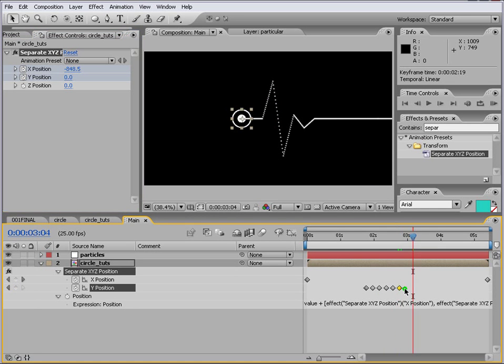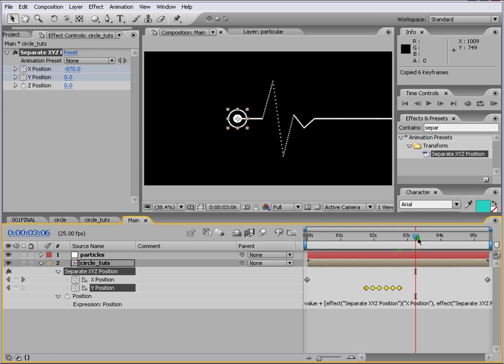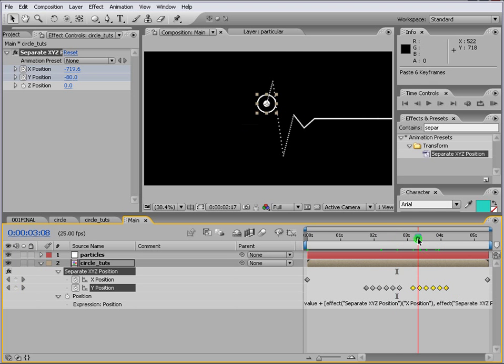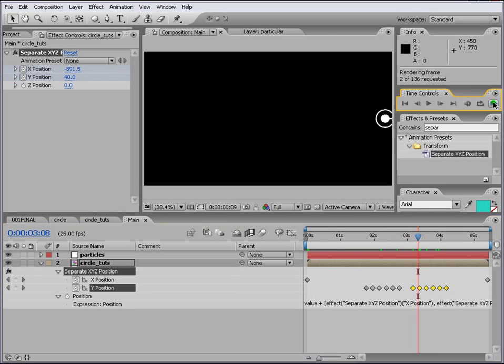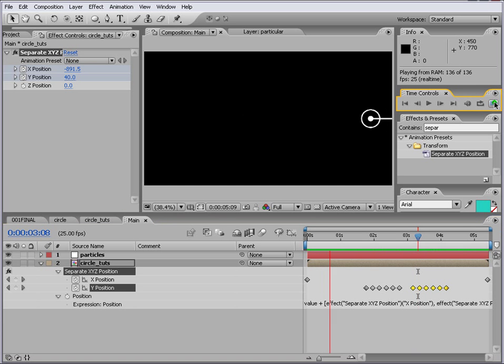So now we've got these keyframes what we can do is we can copy these and we can just move ahead in time and then we just control V. Simple. So that it moves again. So position keys are up to you if you don't make them nicer you can play around with them. But this is the main idea here as you can see.